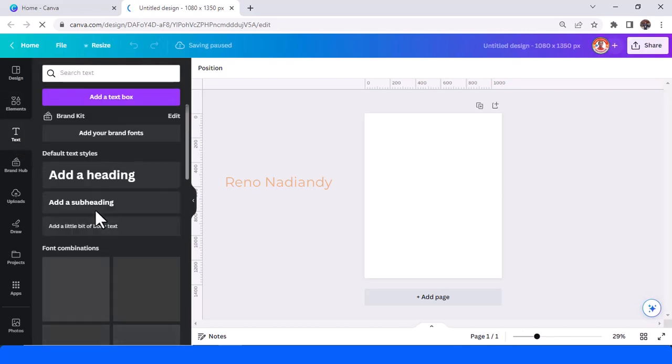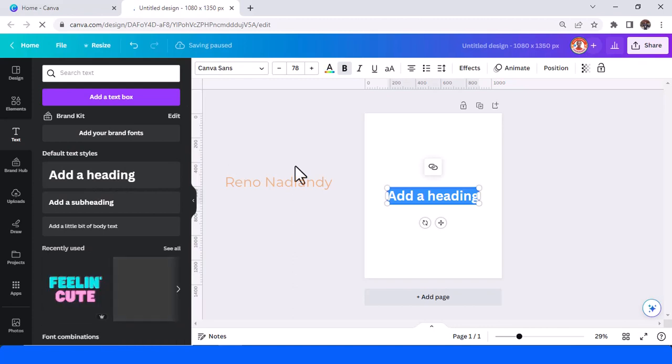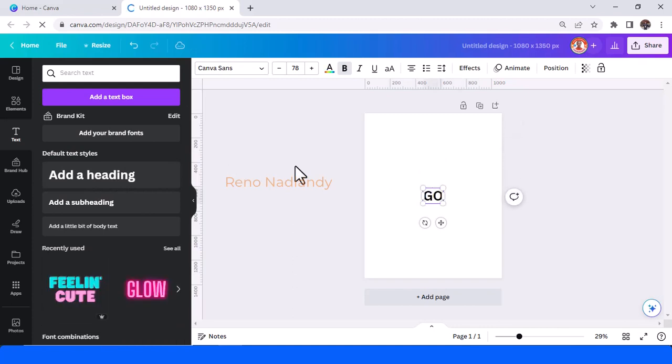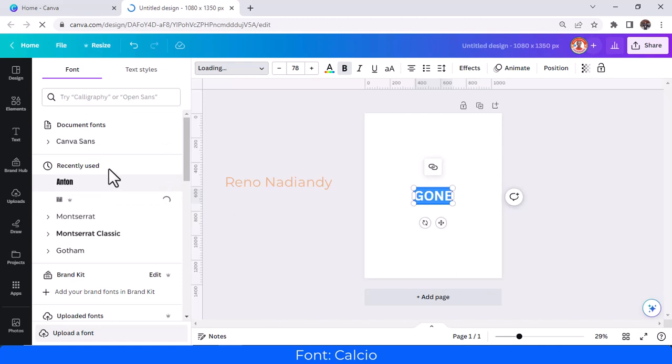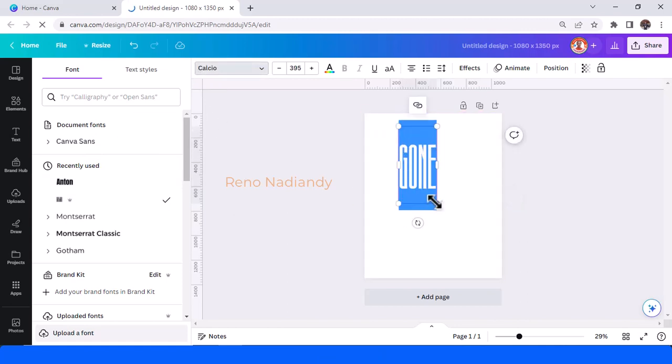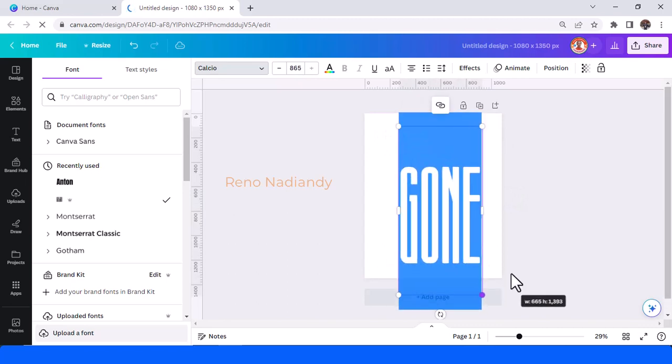Now type the text. I love to change the font to Calcio. This is a very tall font.